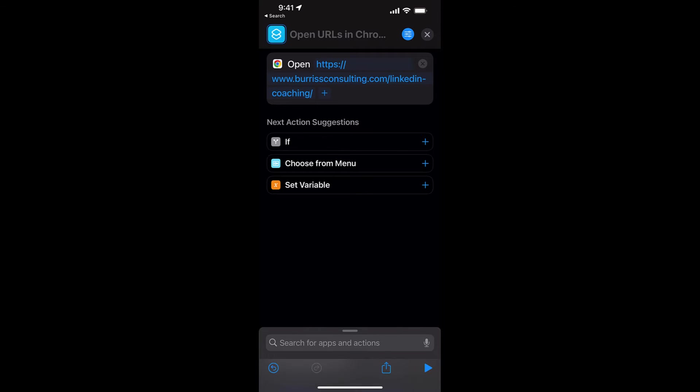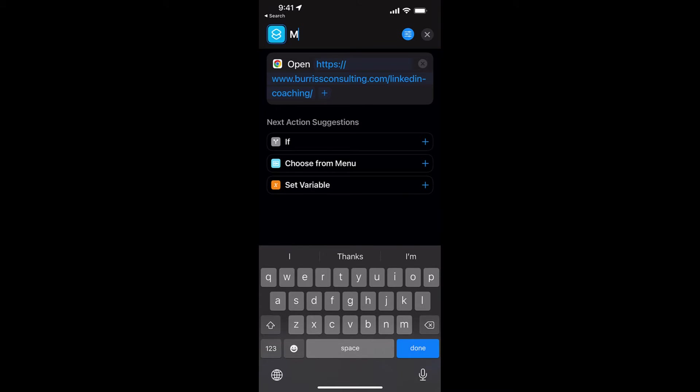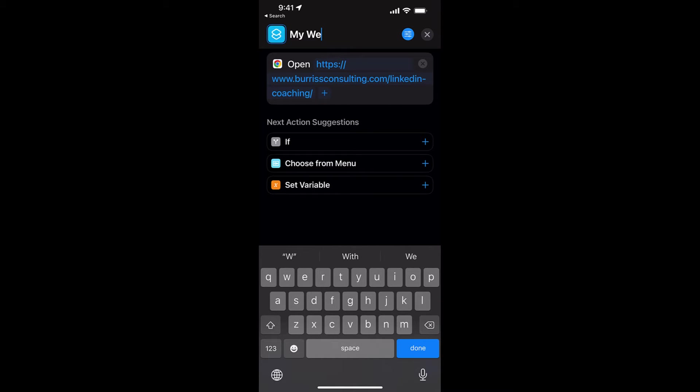Now I can go to the top where it says Open URLs, and I can say My Website, or whatever you want to call it, and then I can hit Done.